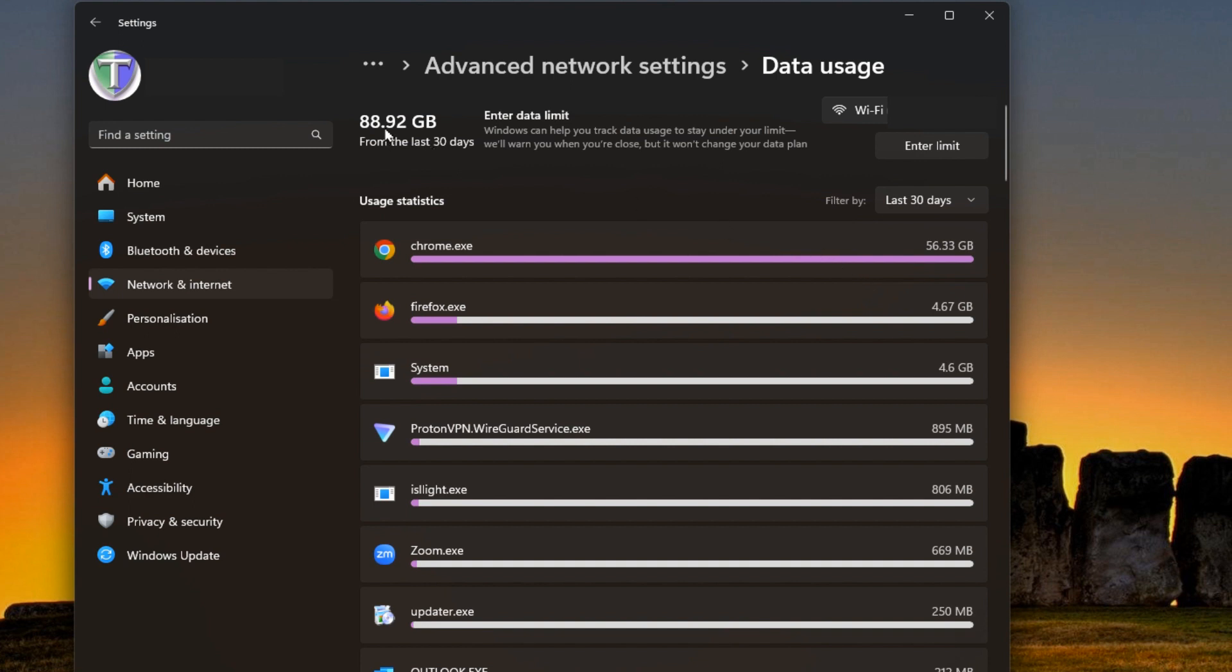So out of the 89 gigs almost in the last 30 days, 56 approximately was being used just from Google Chrome alone. And for me that makes sense because I do a lot of streaming through there. But the Firefox browser, I know that that's used for other specific things that would not be using as much data.